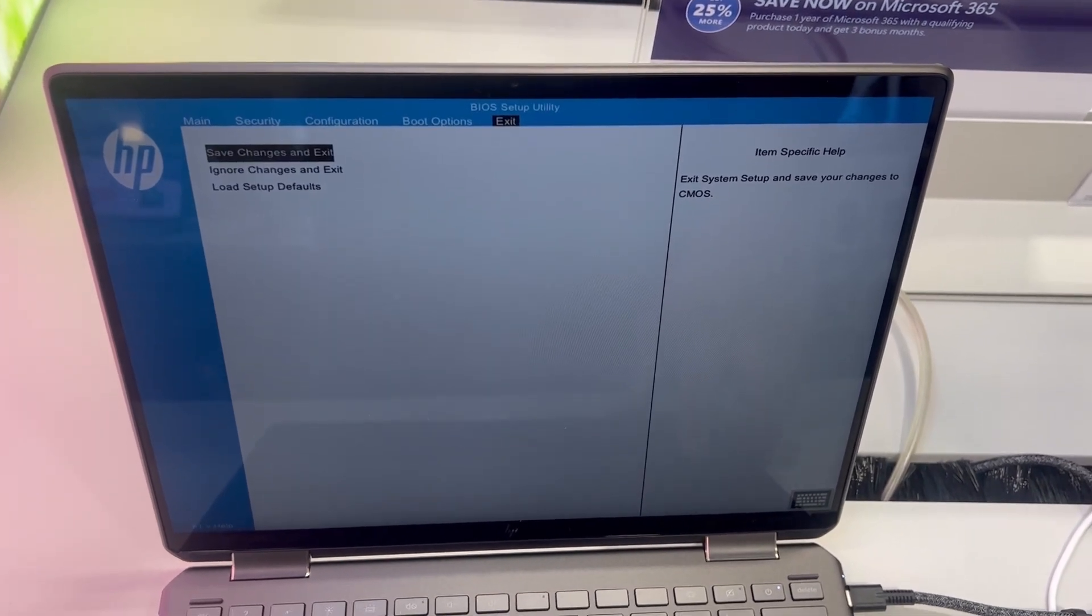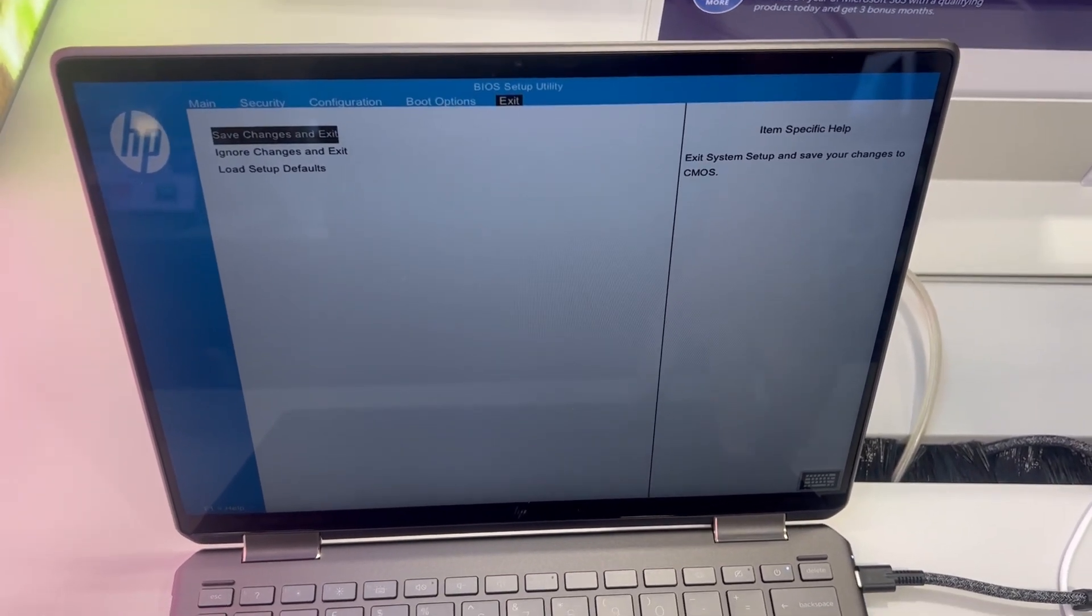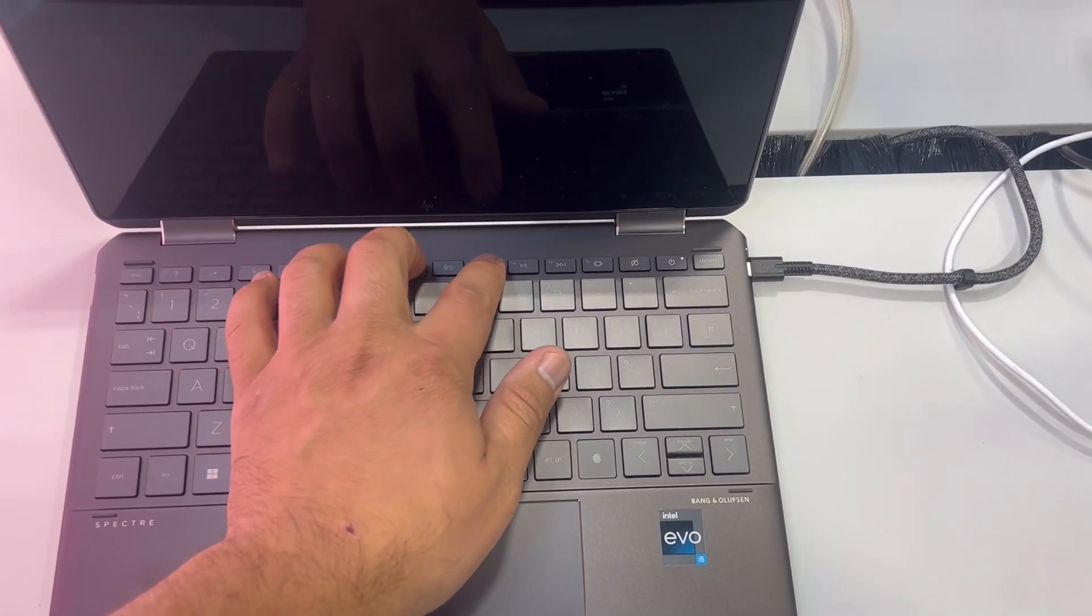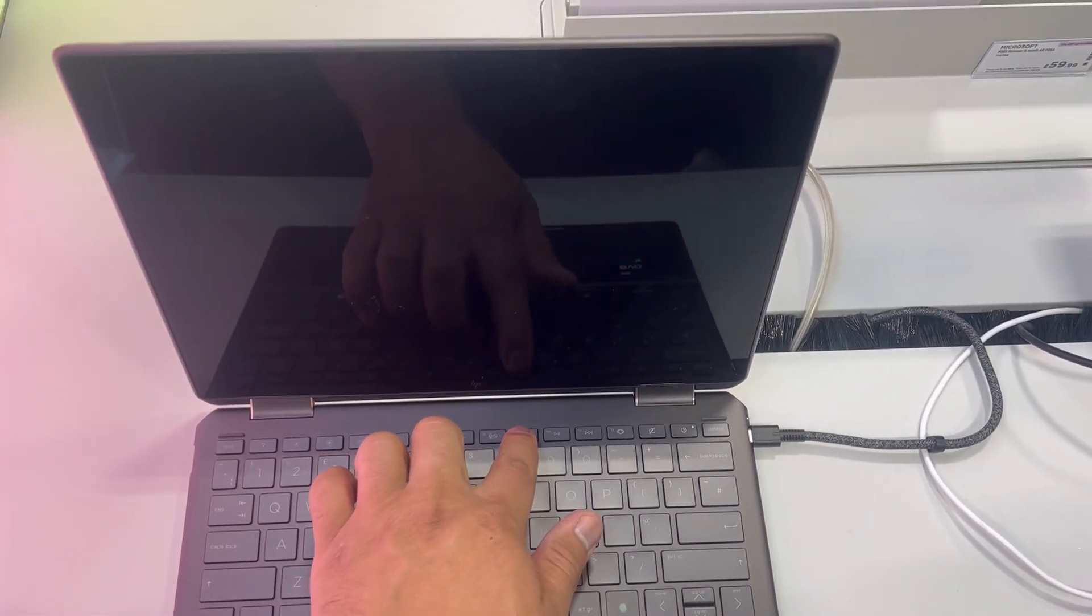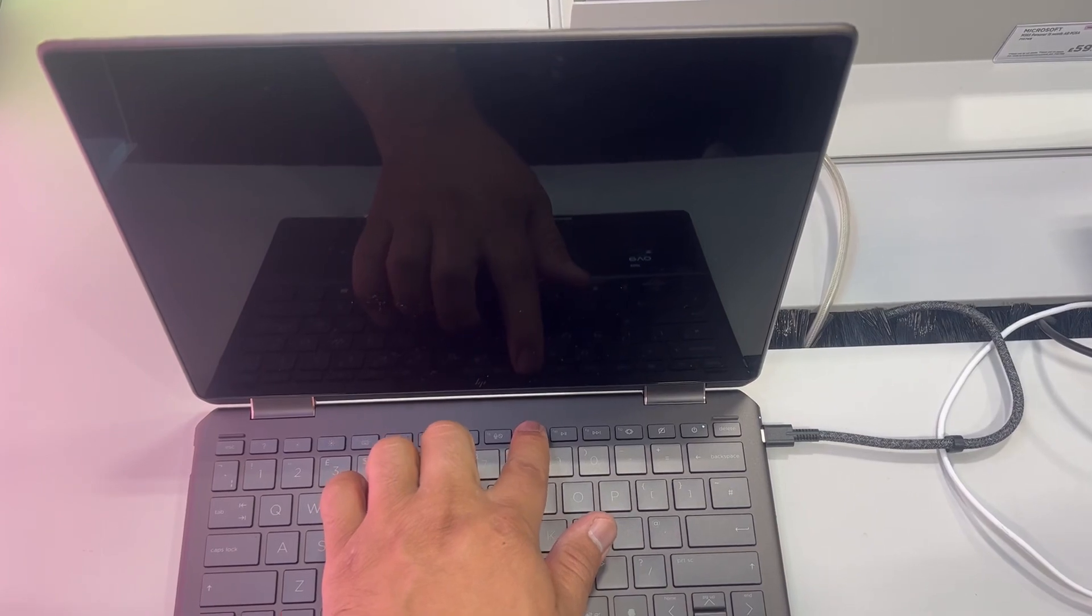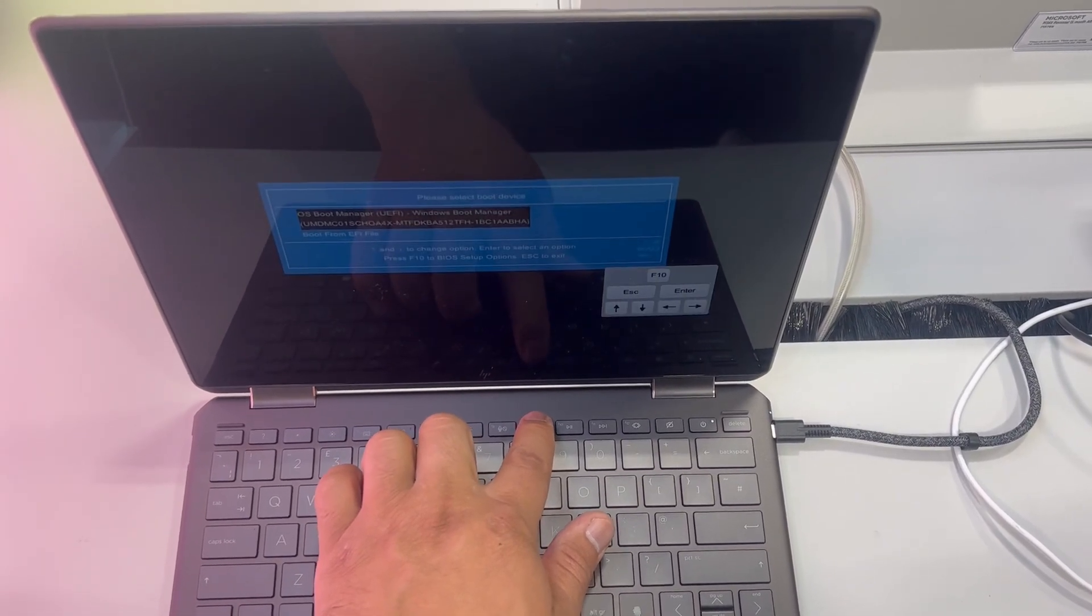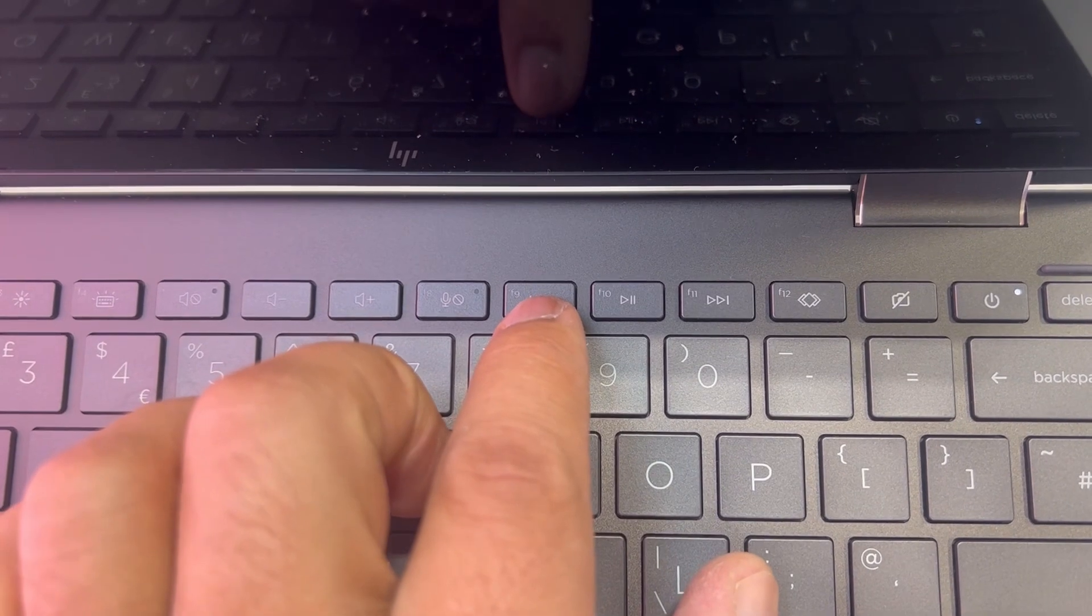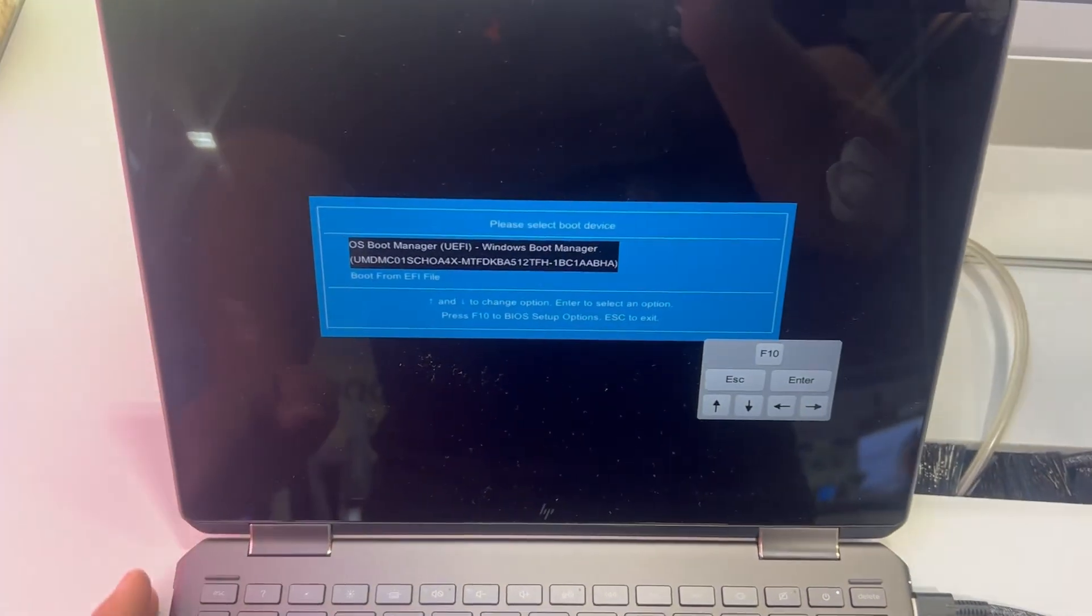I will exit now and show you how to enter boot menu option. So once the laptop restarts, keep tapping the F9 this time. Yes, F9, just like this. Can you see the key F9? So this is boot menu options.